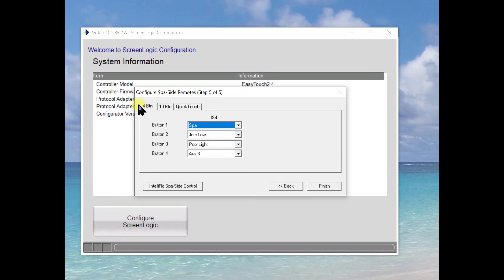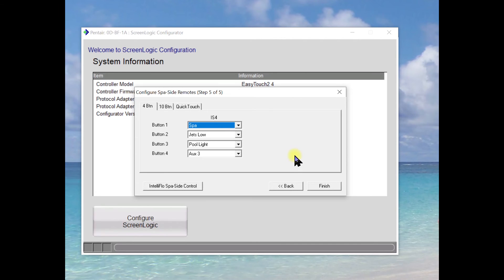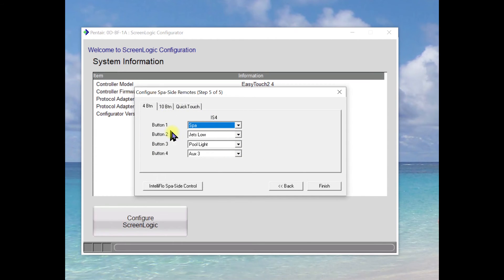If you happen to have a spa side switch you can configure it here. They have the four button, the ten button, and the quick touch. Most people don't really use spa side switches anymore. They've become kind of defunct in favor of running everything off of your phone. So now we've got everything configured and we can just hit finish.